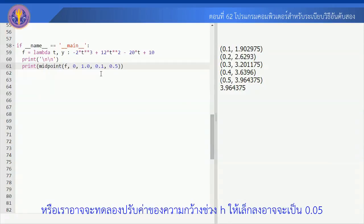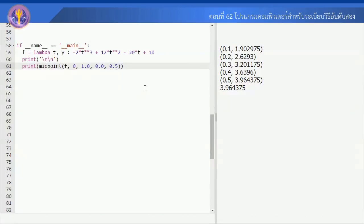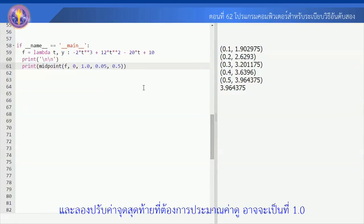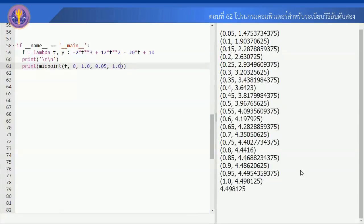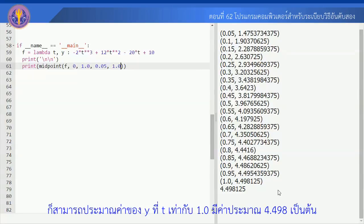หรือเราจะลองปรับค่าของความกว้างช่วง h ให้เล็กลง อาจจะเป็น 0.05 แล้วก็ลองปรับค่าจุดสุดท้ายที่ต้องการประมาณค่าดู อาจจะเป็นที่ 1.0 แล้วลอง run ดู ก็สามารถประมาณค่าของ y ที่ t เท่ากับ 1.0 มีค่าประมาณ 4.498